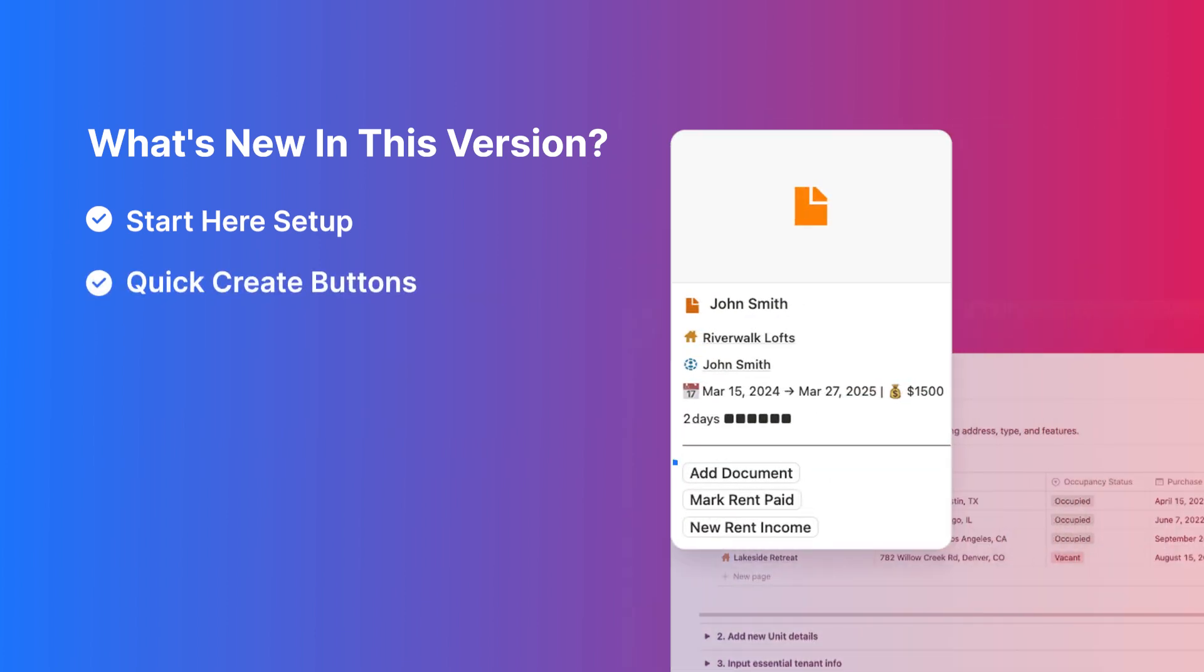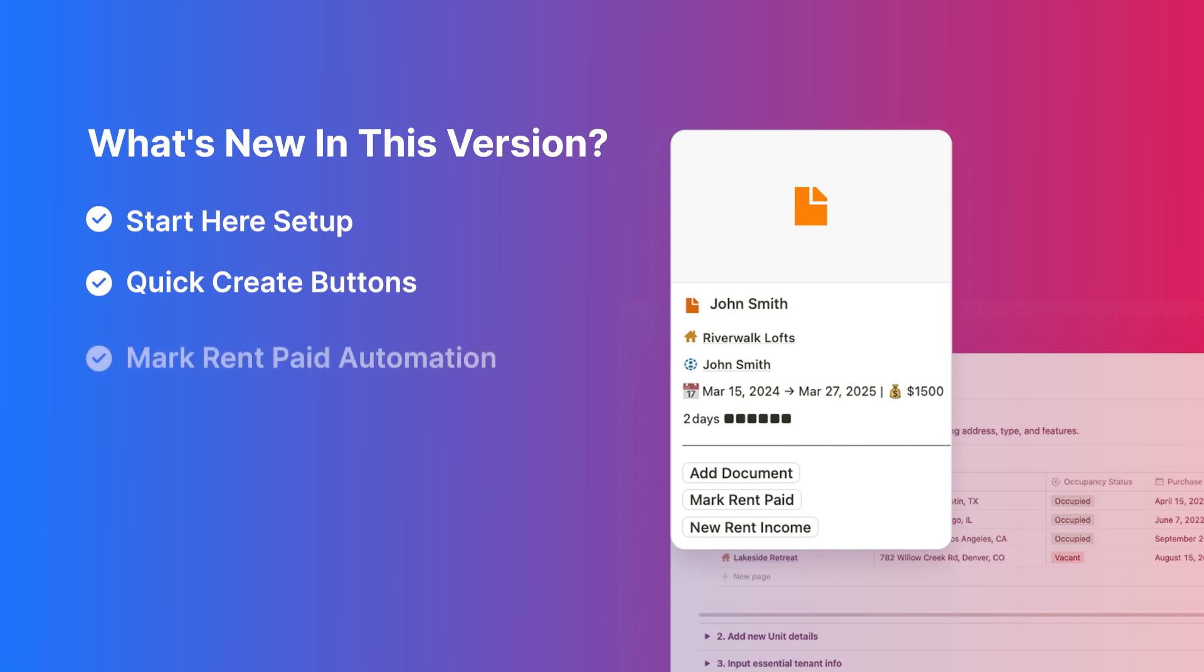Quick Create buttons: add documents, maintenance tasks, expenses, and rental income in one click, available throughout the template.